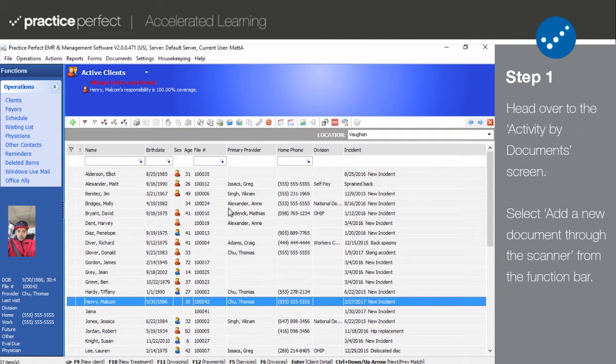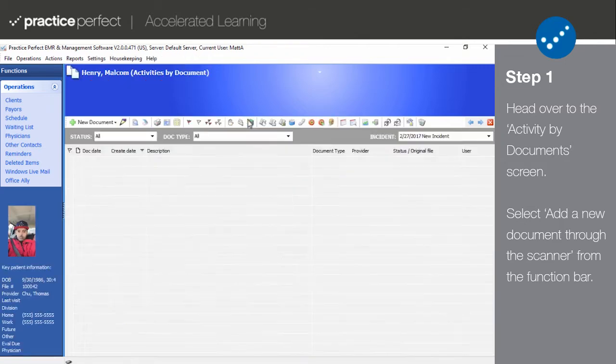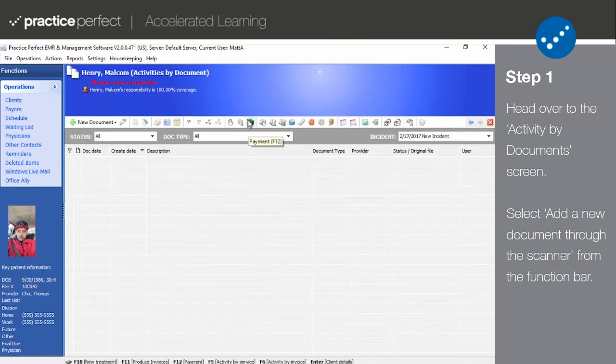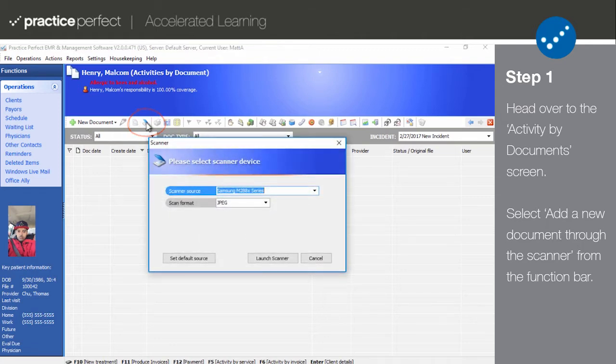Head over to the patient's Activities by Documents screen. To scan a document, select Add a new document through the scanner from the function bar. The following panel will appear.